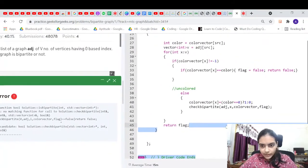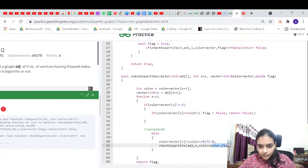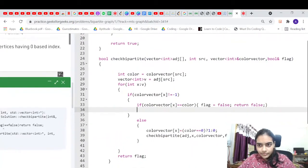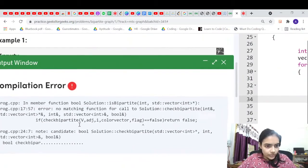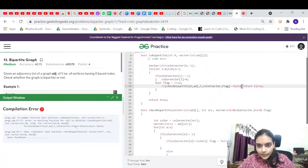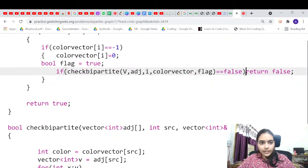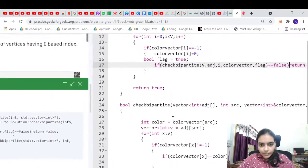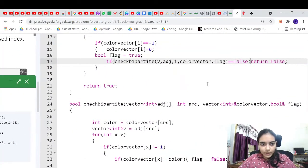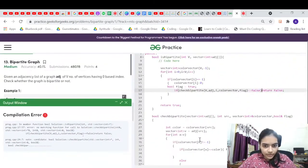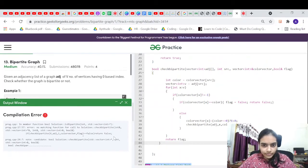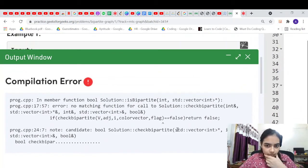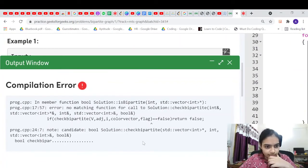There's a compile error — 'no matching function for call to check bipartite'. Let me find the issue.